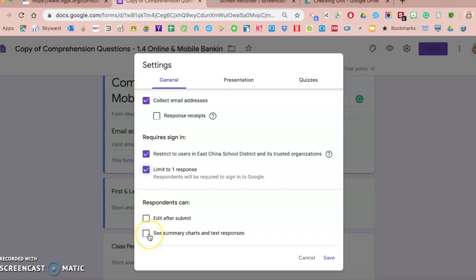but for just a standard exit ticket or survey, if you want them to be able to go back in and fix something, change an answer, you could check that. And do you want them, after they click submit, to see some sort of response, what everybody else is answering, or a graph of the different responses? I don't typically check this unless I'm doing a survey with my students. I don't do it with assignments and assessments.